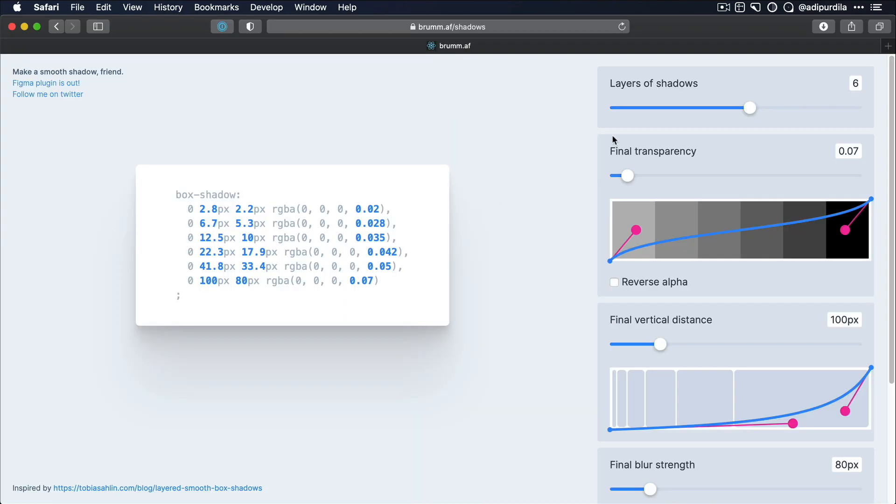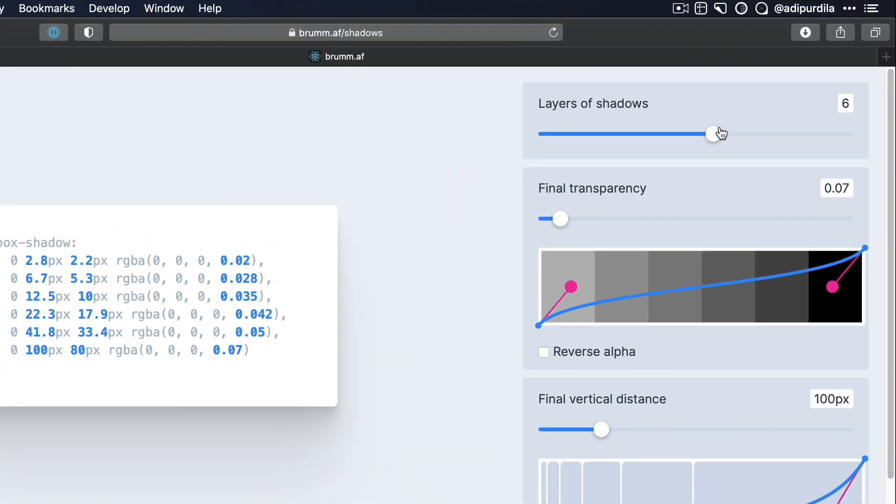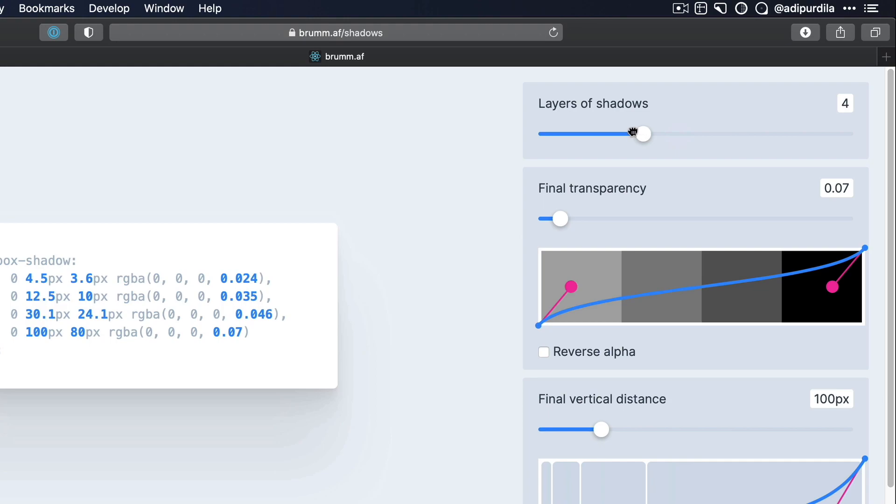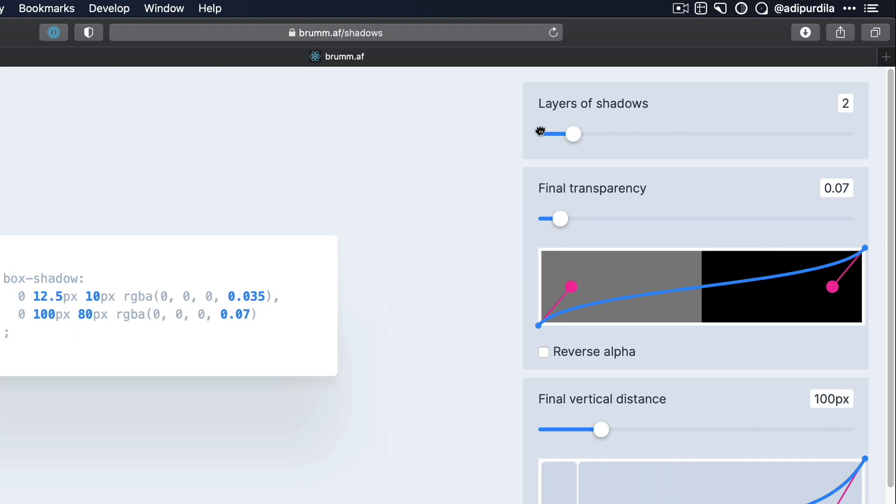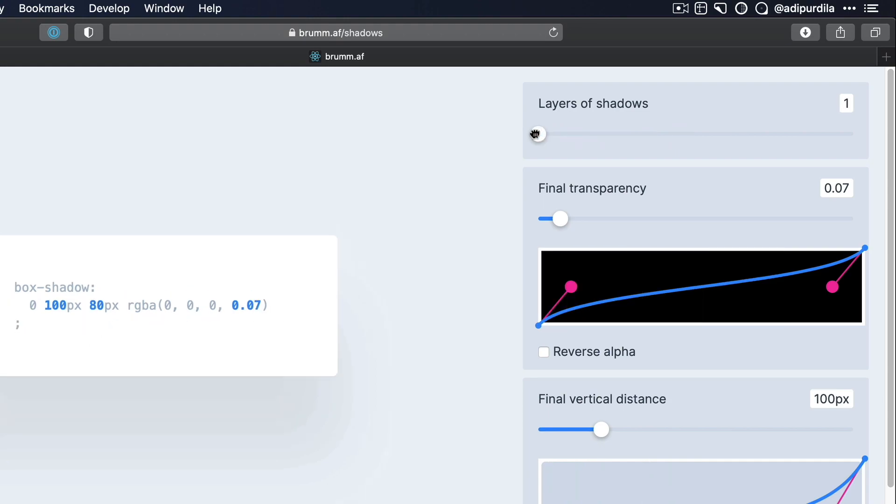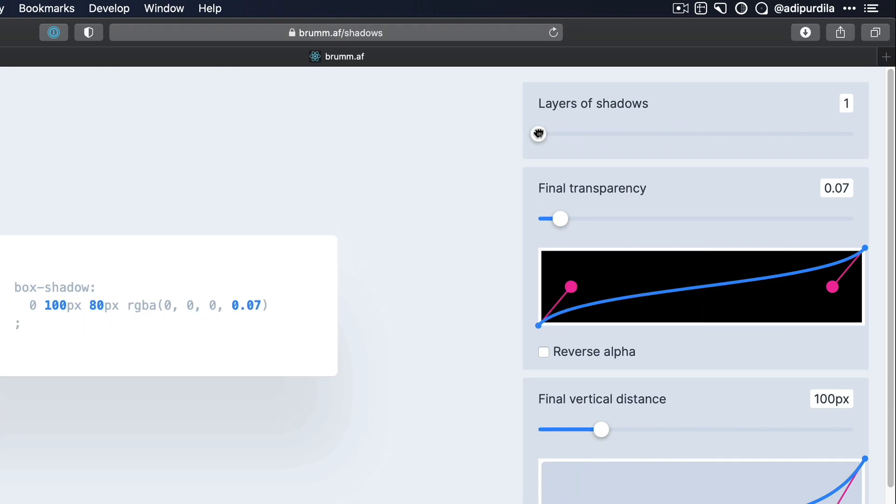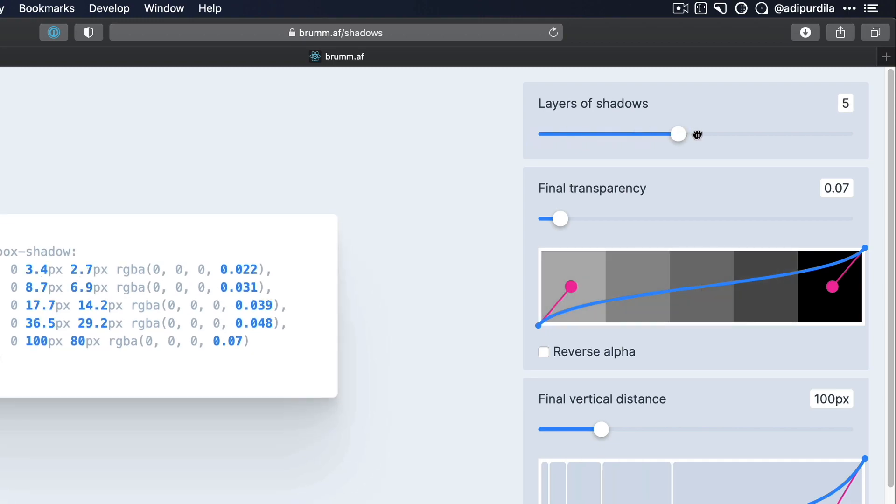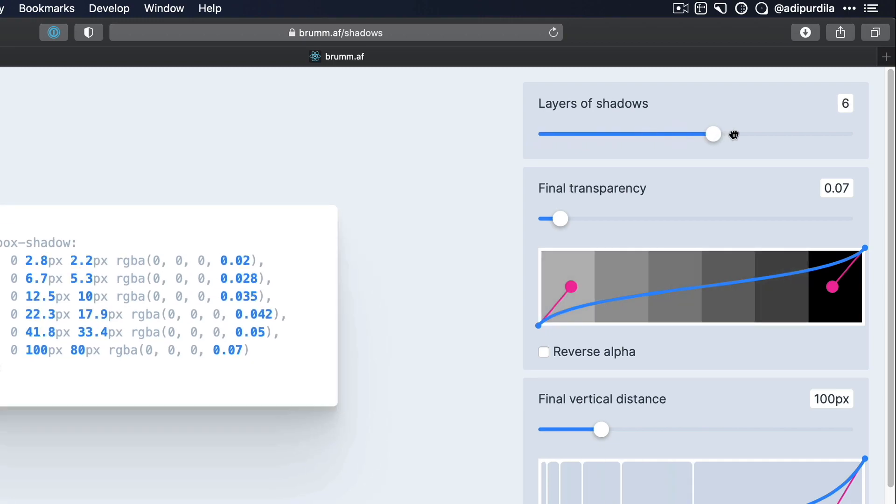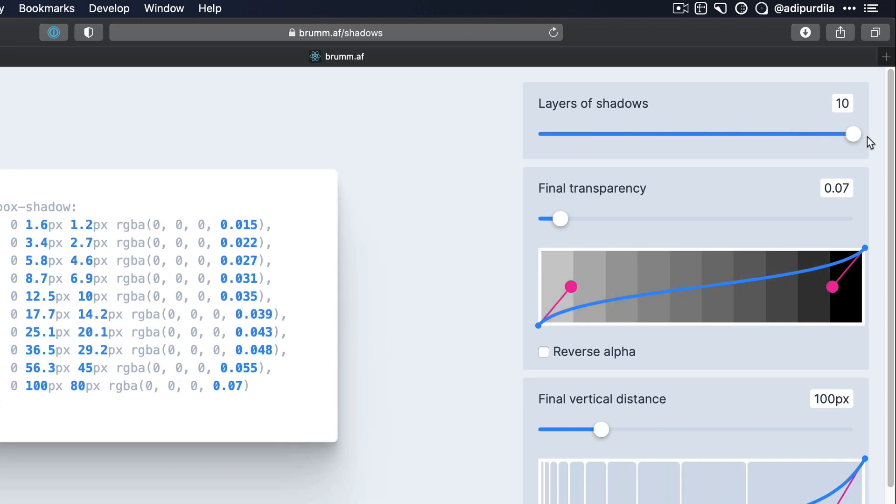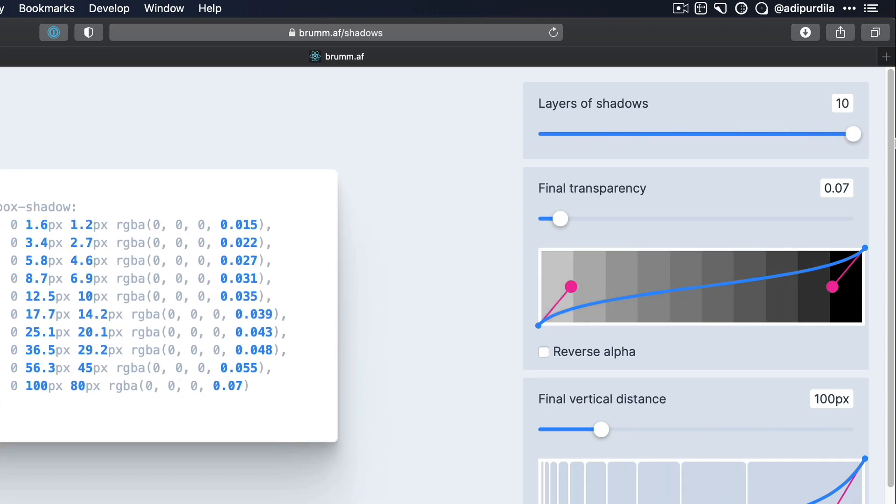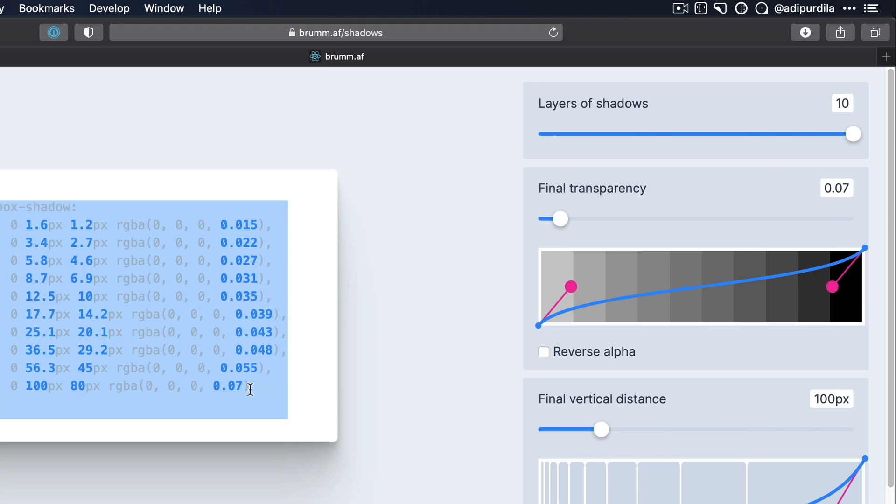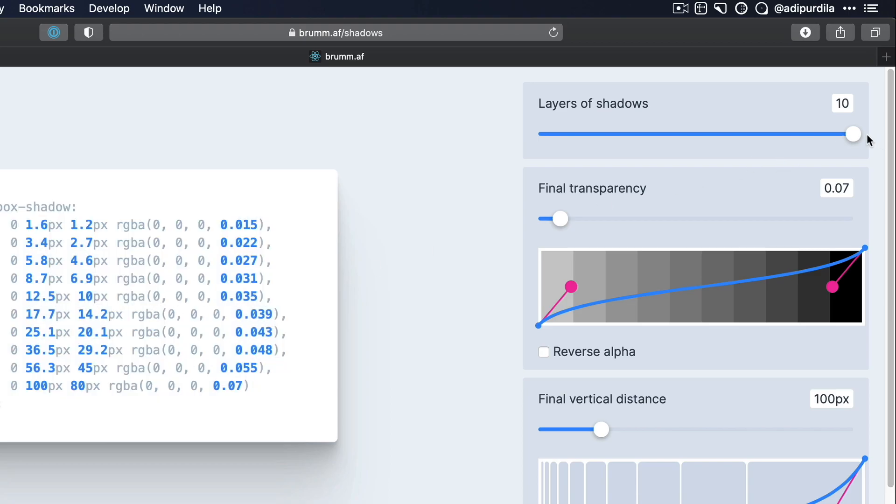Here, you can basically control how many layers of shadows you want. Here, we can see six layers, but here's what it looks like if we were to drop those down. Here is with one layer, and this is with six layers where we can go up to 10 layers of shadows. And you can see the CSS code for that shadow right here.